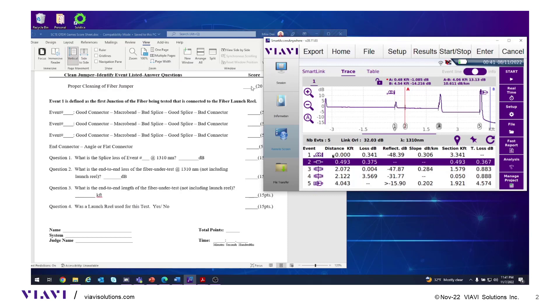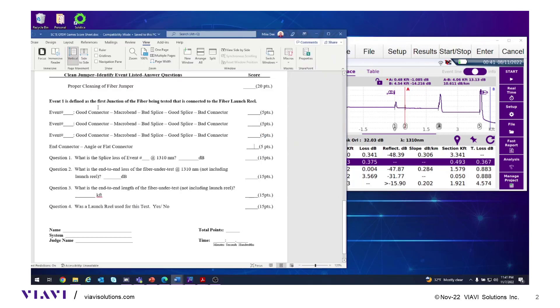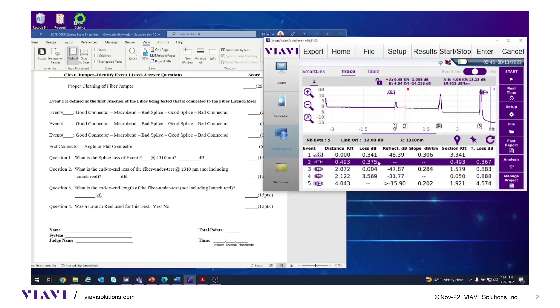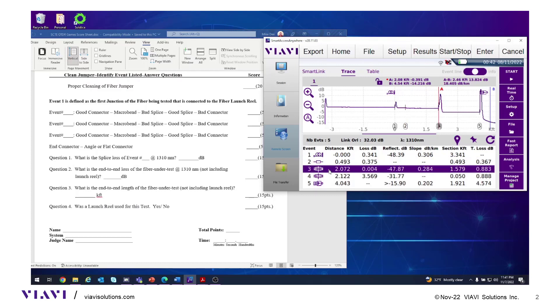Go to the OTDR questions and pick an event. Touch event two. It has loss with no reflection at 0.375. That is a bad splice. Pick event three for the next question. It has loss and reflection, so it's a connector. Good loss, good reflection. That's a good connector.